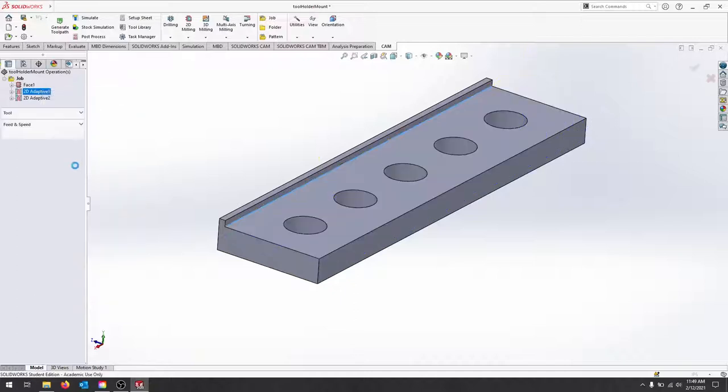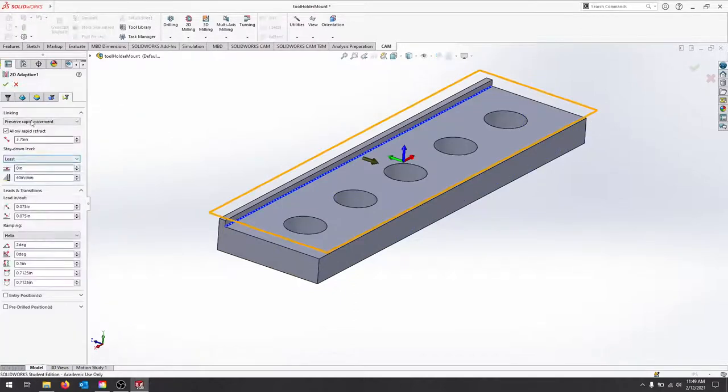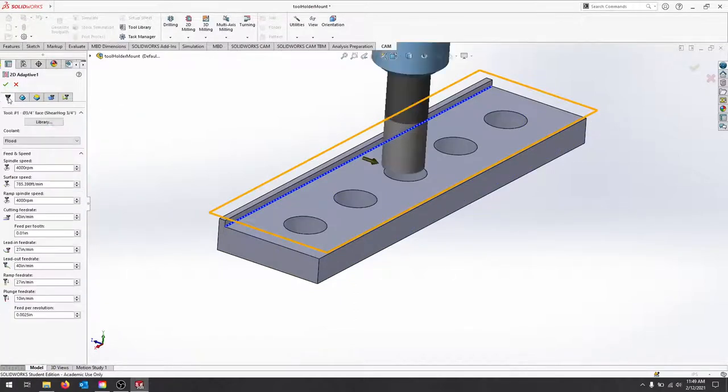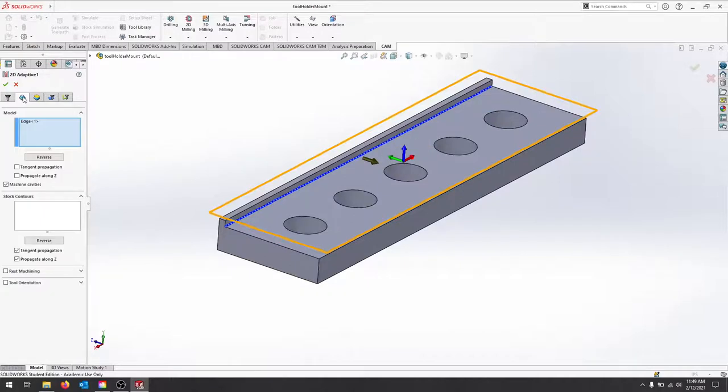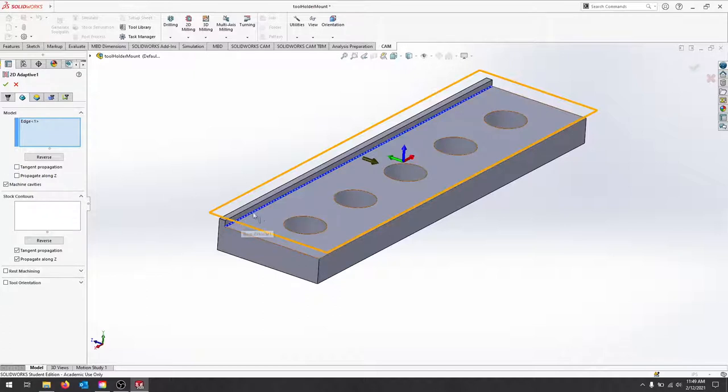So let's look at our setup here. The tool is selected: three-quarter inch shear hog. On my model, the proper selection is to uncheck these two boxes so that we can select this open contour.